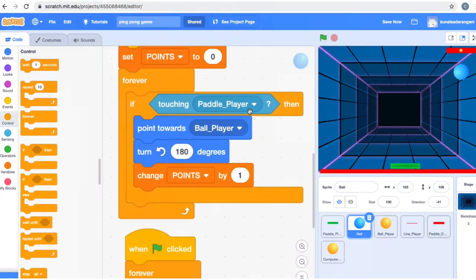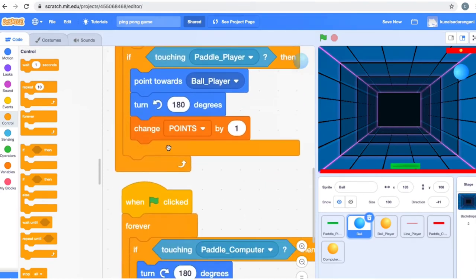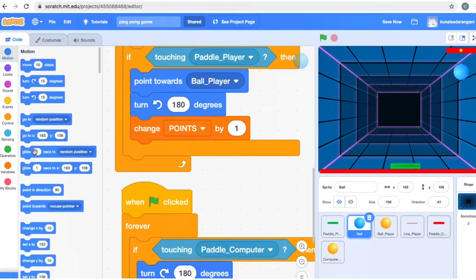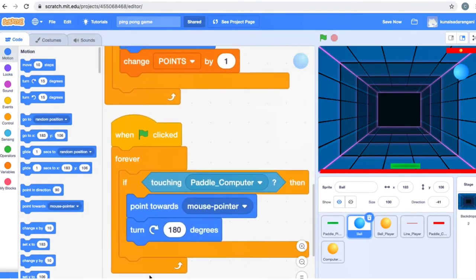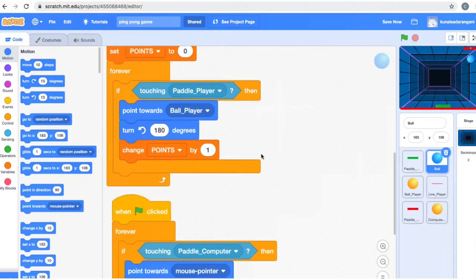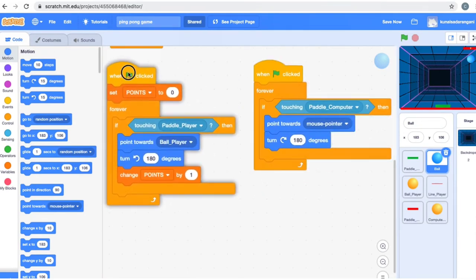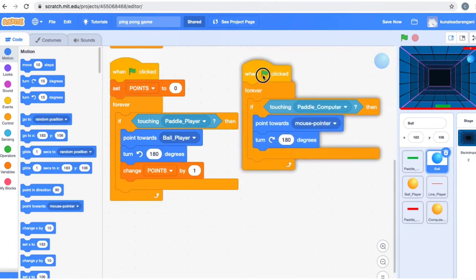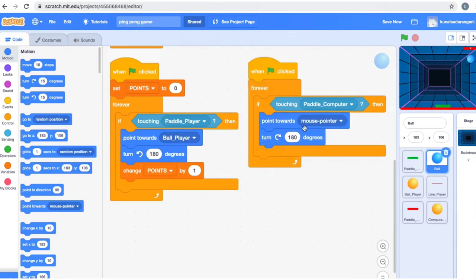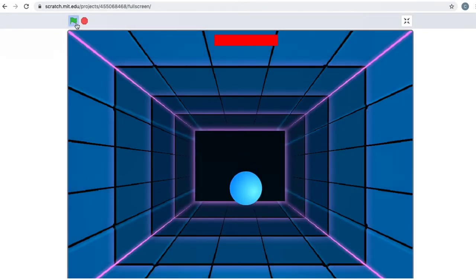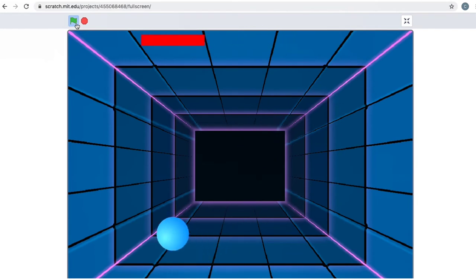Now you don't want this ball to go toward paddle_player — you want it to go toward paddle_computer. This ball will now go wherever the computer paddle goes. Similarly to what I've done for the player paddle — where if touching player paddle it points towards ball_player, turns 180 degrees, and changes points by one — we're going to do the same thing. Go to Motion, use 'Point Towards', and this time point towards 'computer_ball'. So now the computer, depending on which side it hits the ball, will hit it back to us.